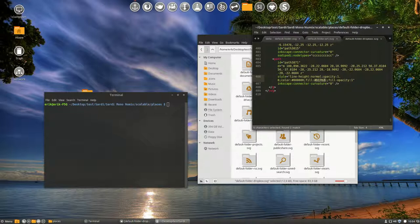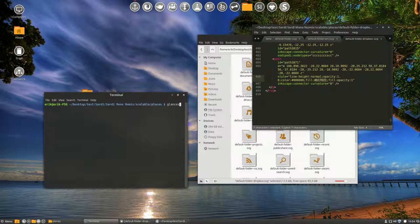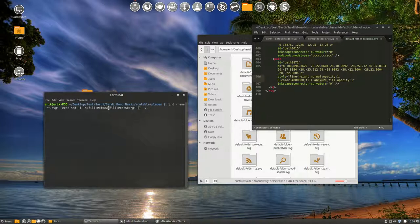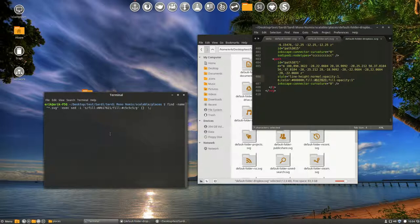So this one should change, copy, into something else. Let's see, this one should change, paste, into something else.